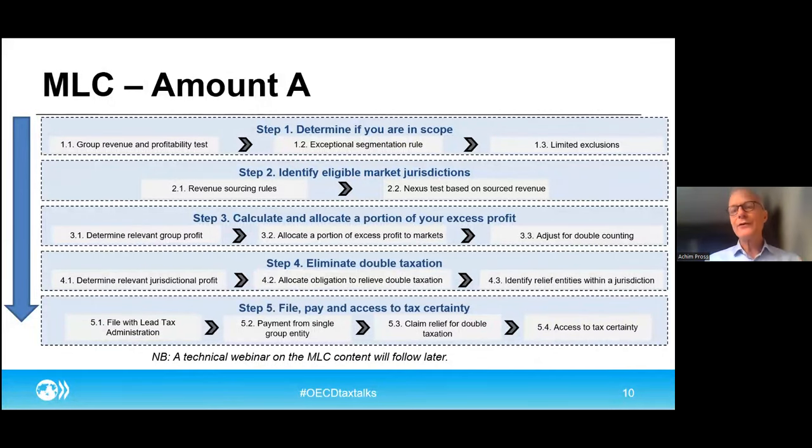With that, I hand it over to Jesse for more on the details. Thanks very much, Akim. Before diving into what's on slide 12, just to follow up a little bit on your mention of withholding taxes. As Akim mentioned up front, when you're calculating the amount of profit that's allocated to market jurisdictions, there's an adjustment — the marketing and distribution safe harbor adjustment — that's meant to prevent counting the same residual profit twice during the Amount A process.